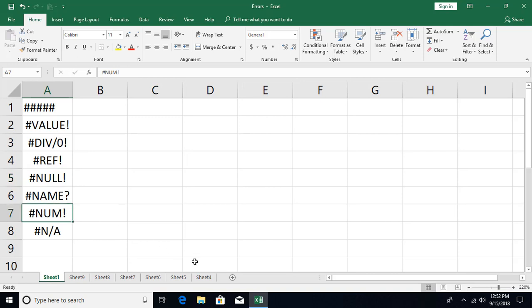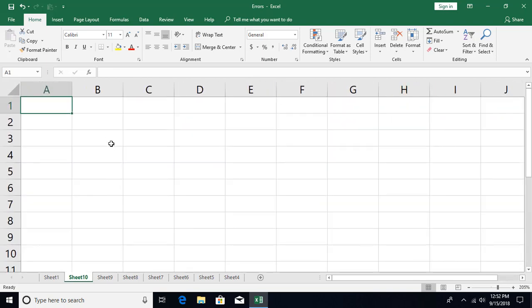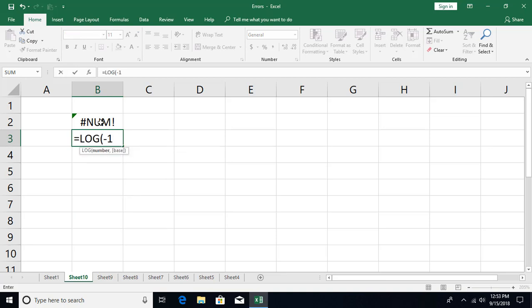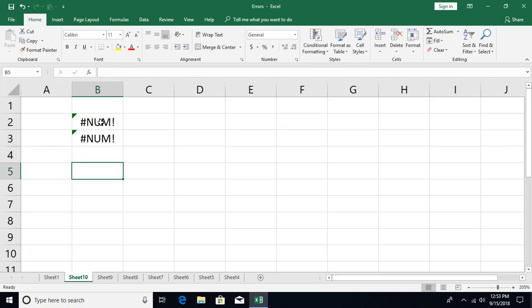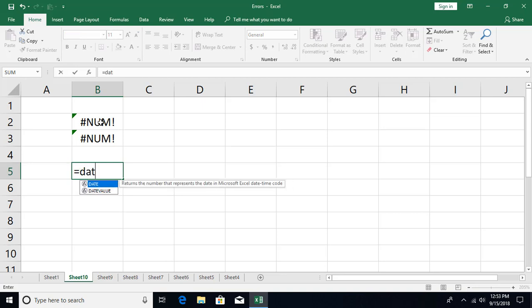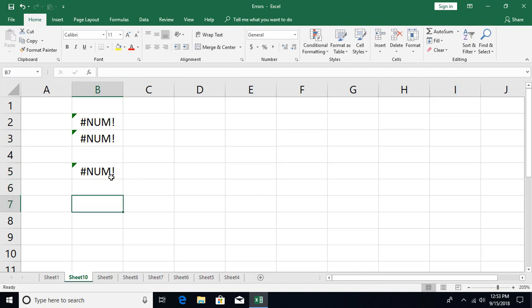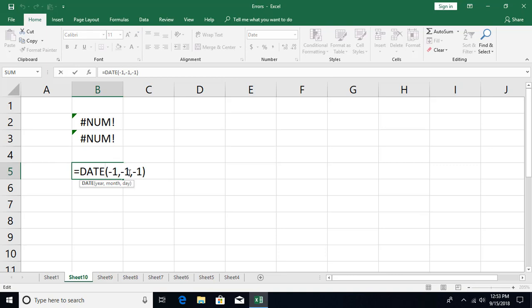The #NUM! error occurs in formulas when you provide numbers that are outside the expected range. For example, the SQRT function calculates the square root of a number, but square roots only work for positive numbers — providing minus 9 gives #NUM!. Similarly, the LOG function will error on a negative number. Date and time functions can also produce this error if you provide negative values. The key distinction from #VALUE! is that you are providing numbers, but outside the valid range the function expects.